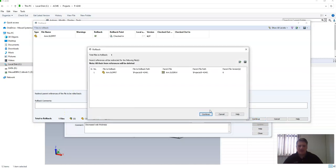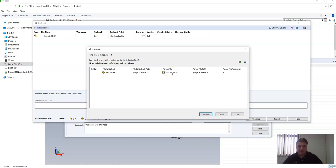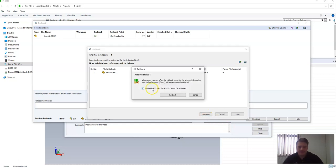I then get a pop-up message telling me about the item references that will be removed for the parent file. In this case the parent file is the drawing. I'll click continue.